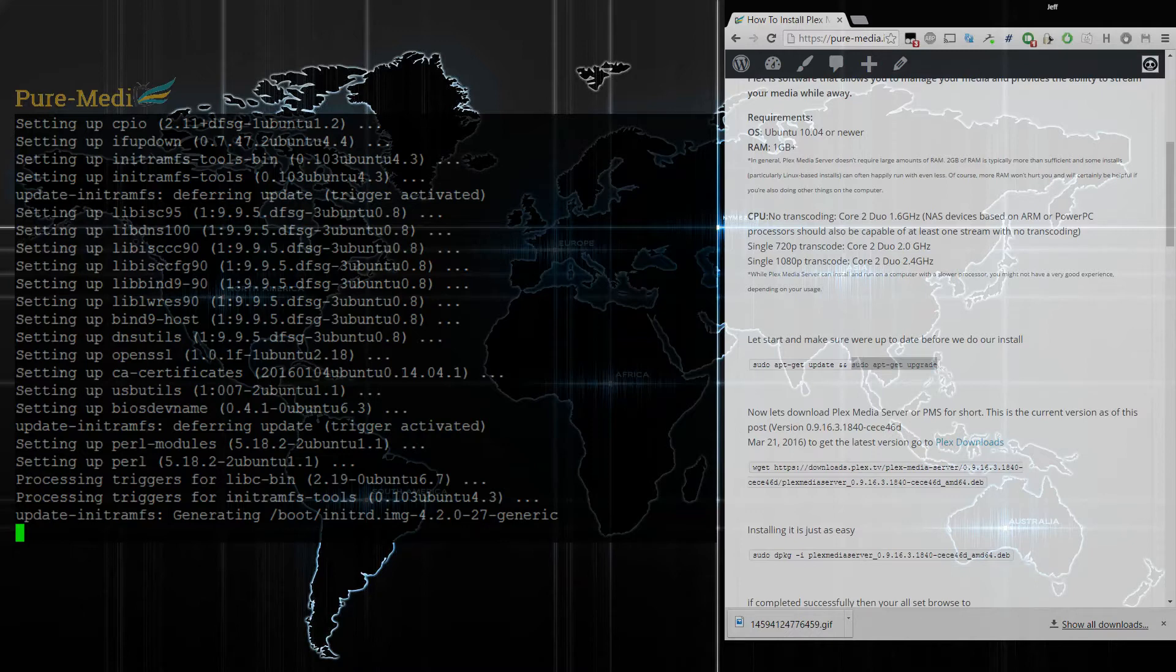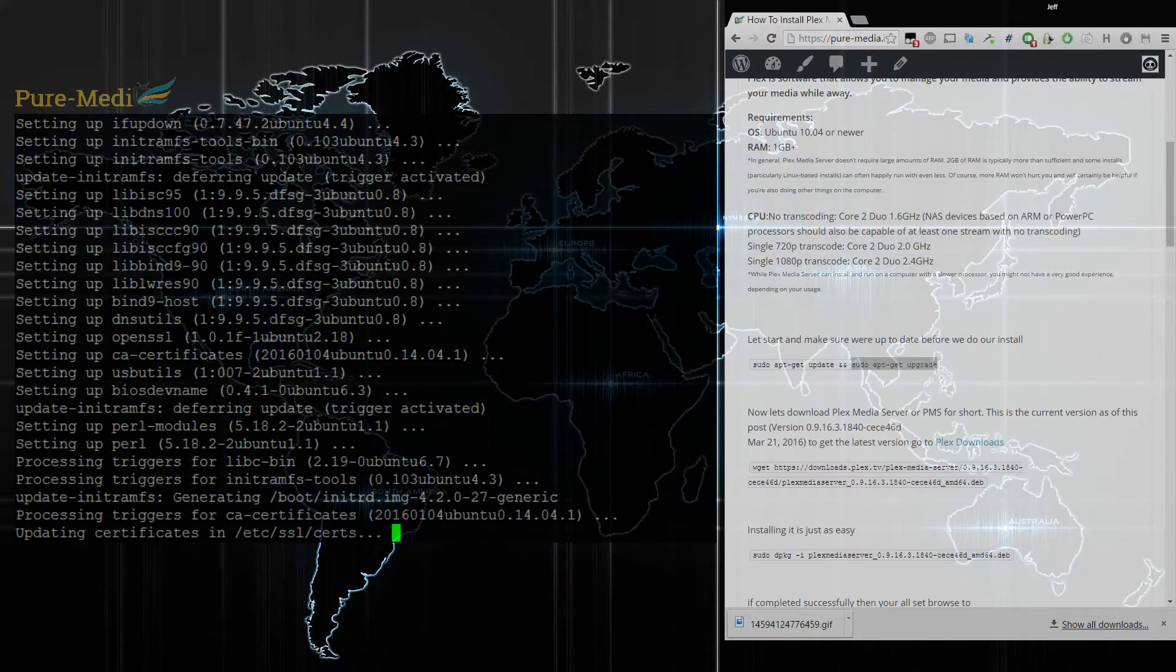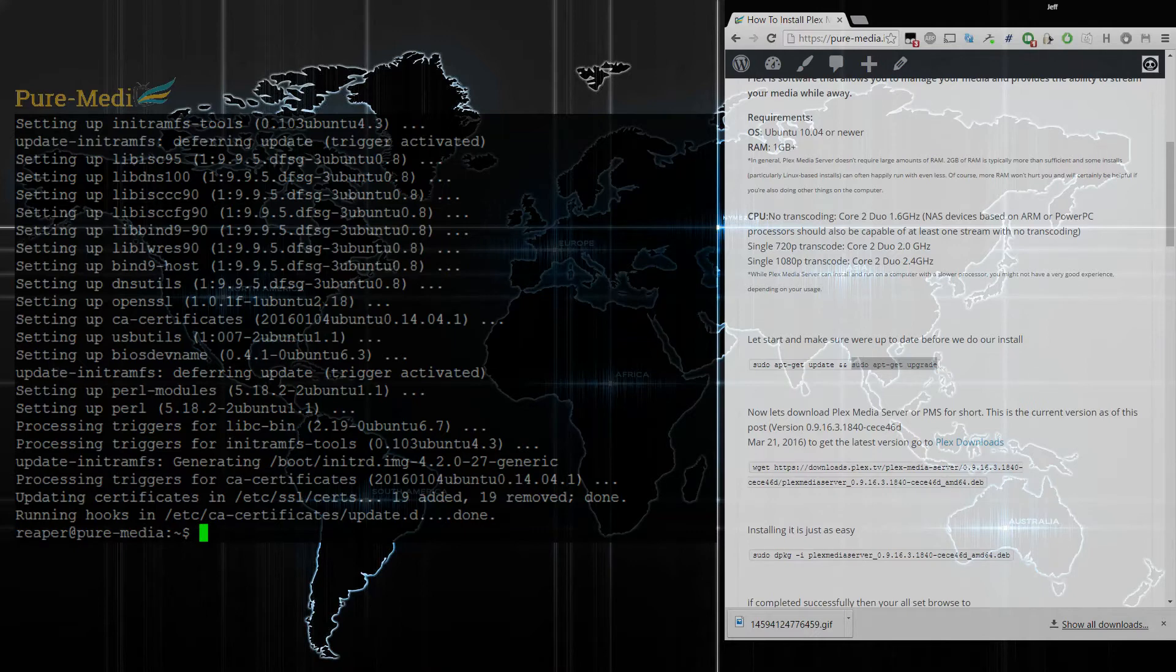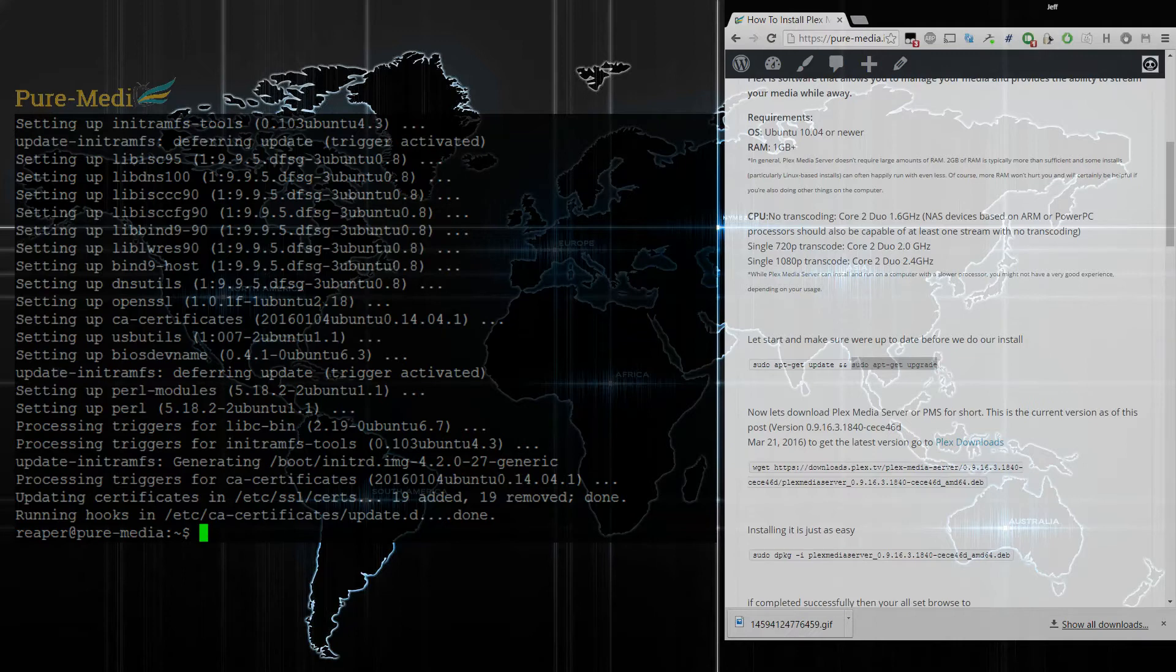Those things require transcoding, which means you're going to need more processing power. You want to make sure you have at least a 1500 passmark for at least one stream. So if you're going to be having three Rokus at a time, three transcodes, you want to have 1500 for each of those.